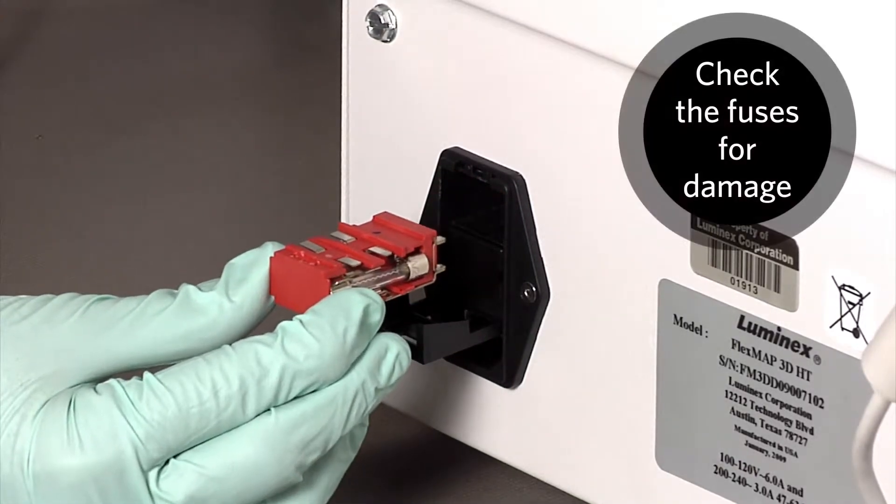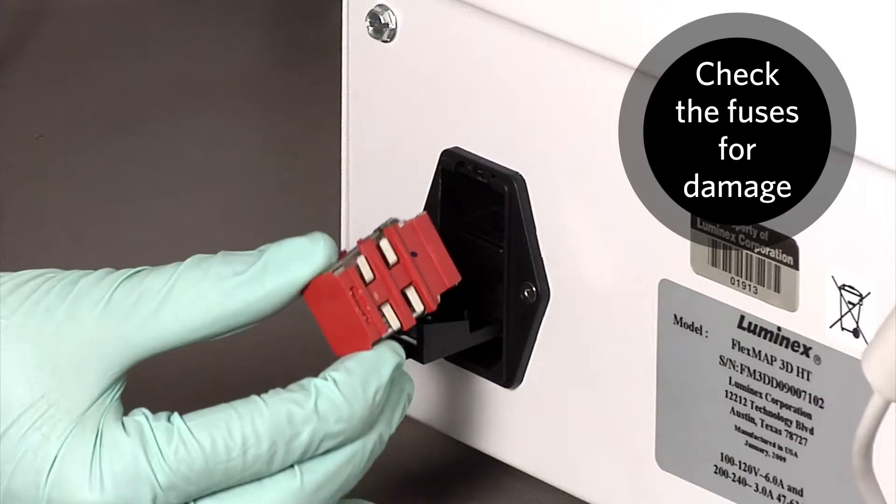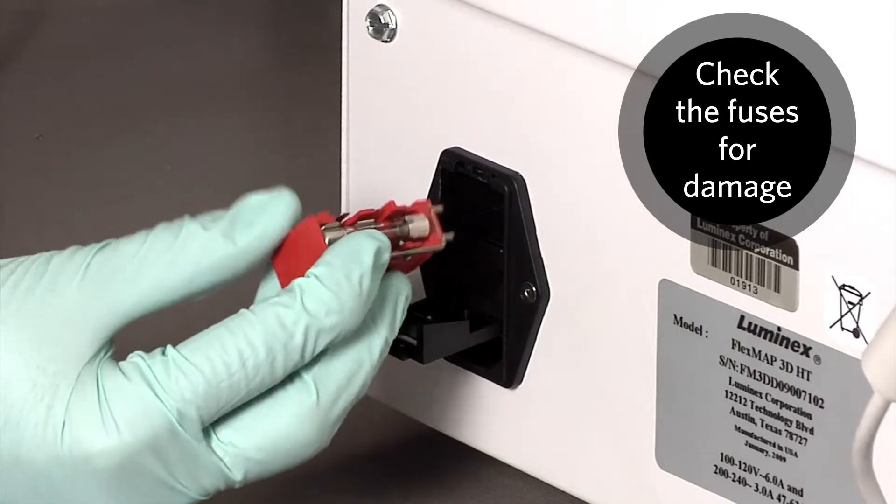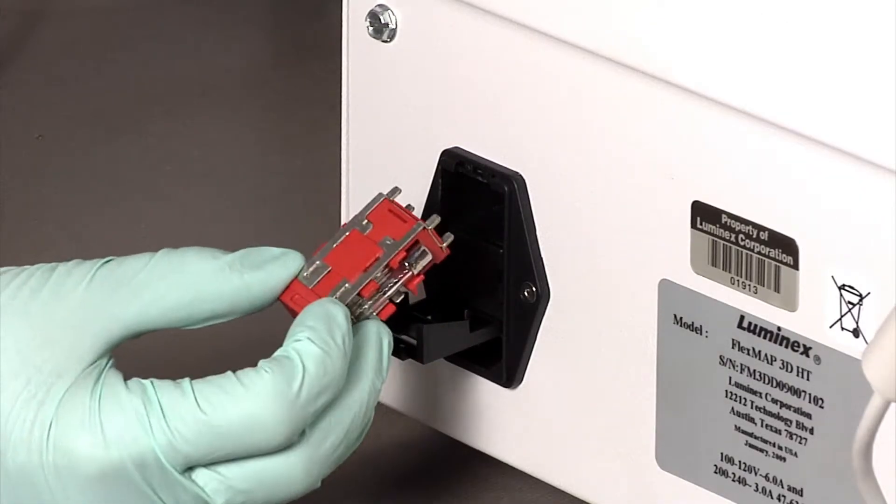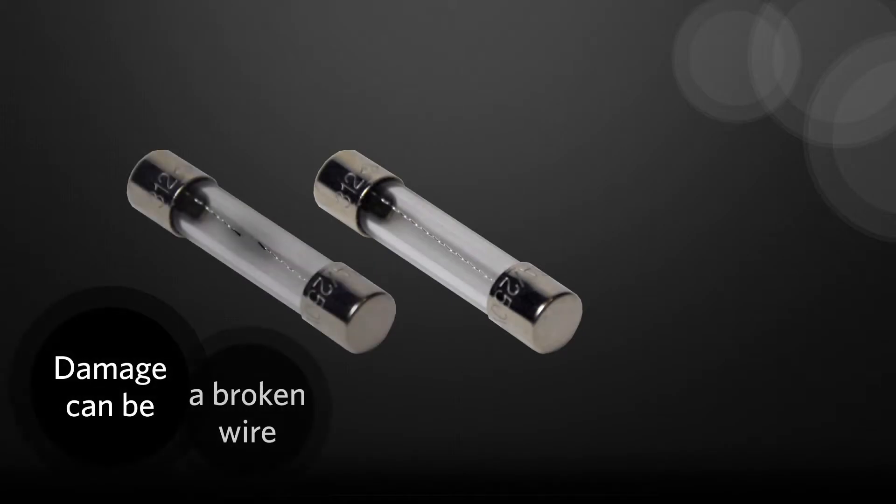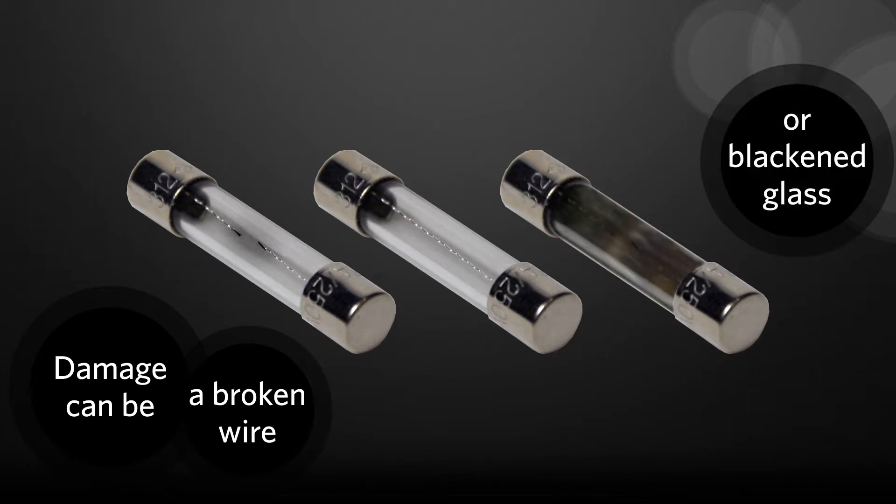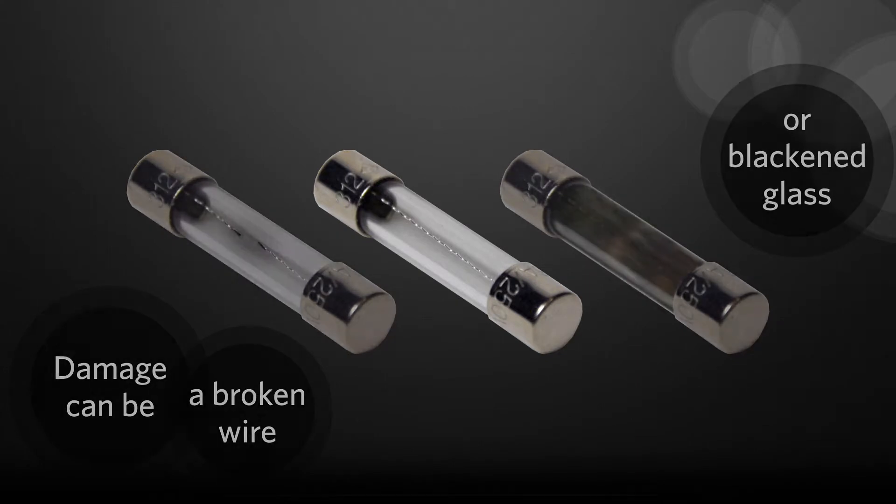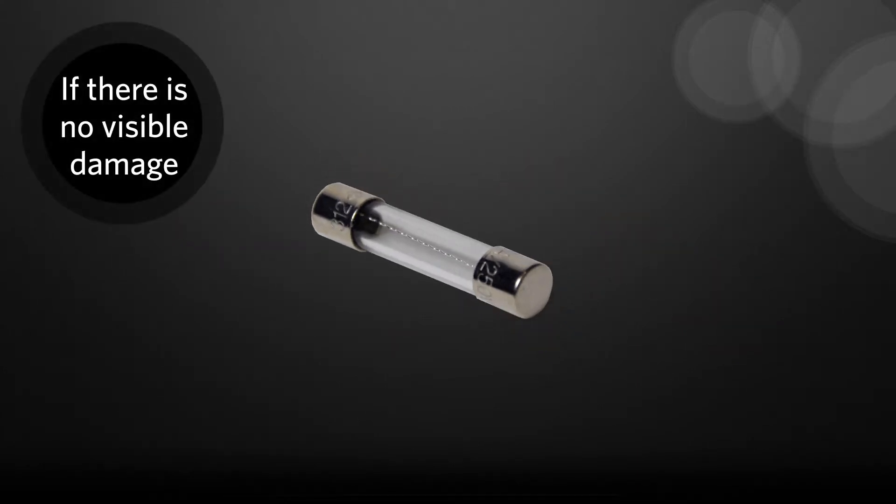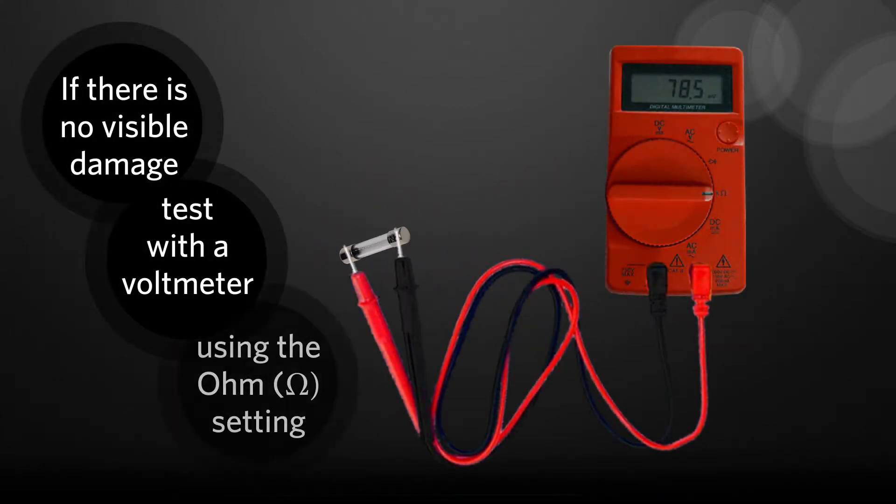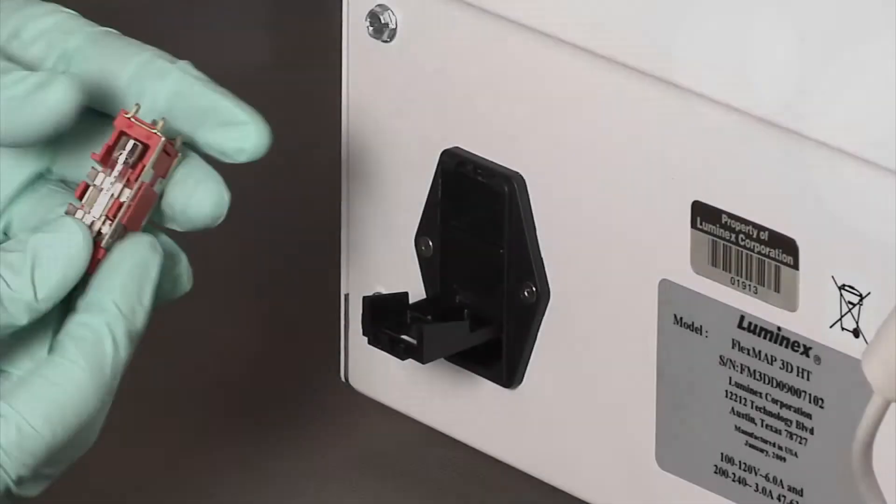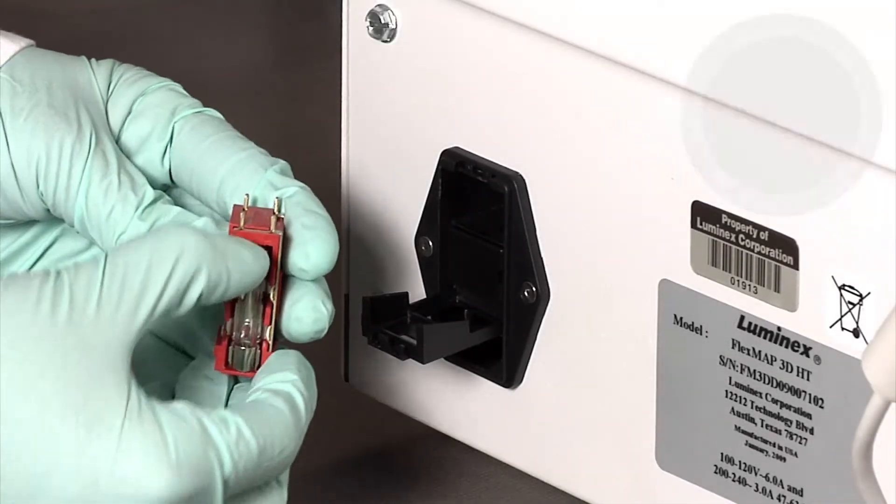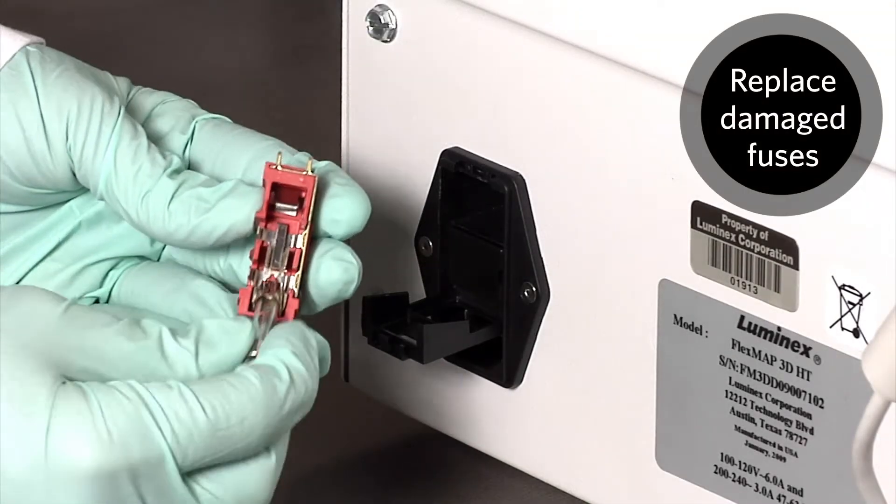Check both the fuses in the cartridge for damage. A fuse can display physical evidence of damage, for example, broken wire or blackened glass. If it displays no physical evidence, test it for continuity with the ohm function of a voltmeter. Replace damaged fuses with the type specified earlier.